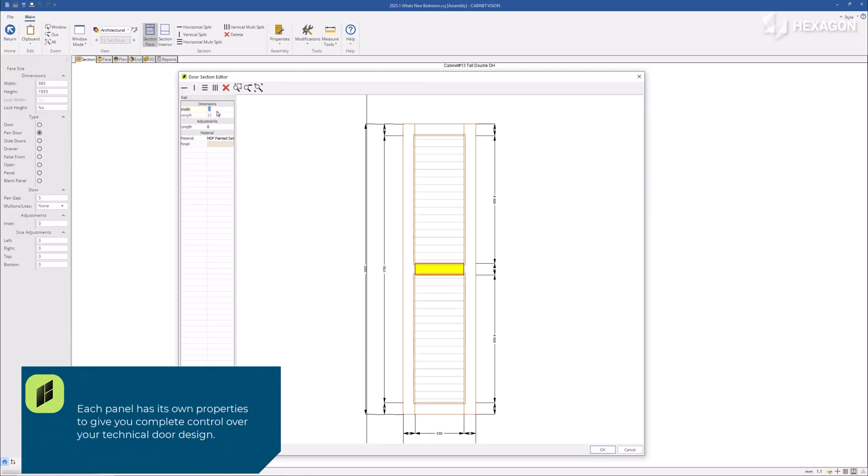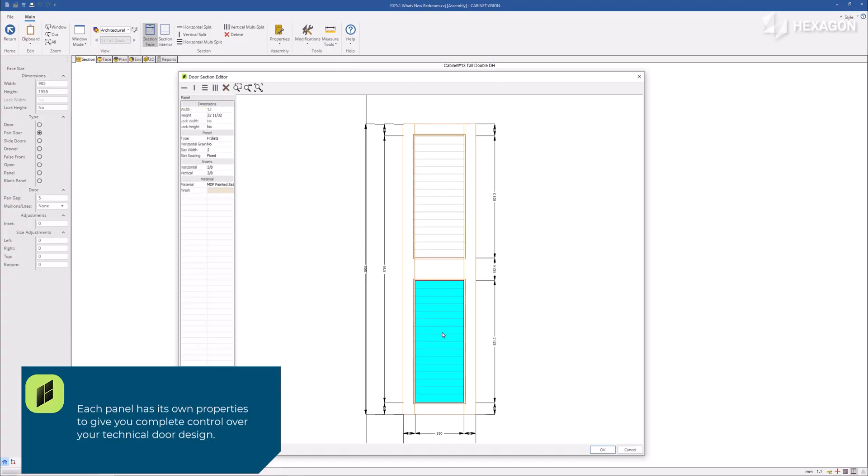Each panel has its own independent properties to give you complete control over your technical door design.